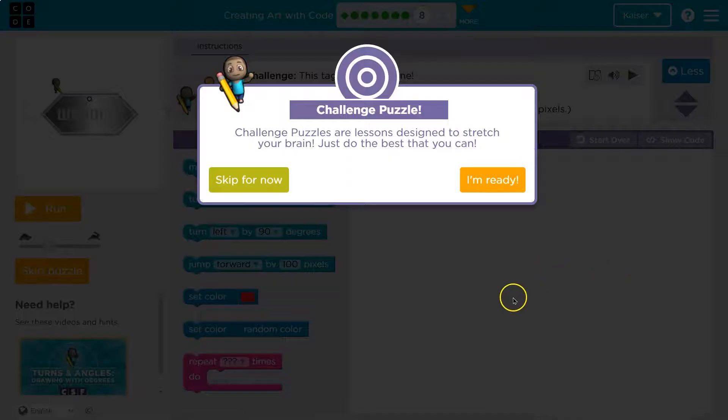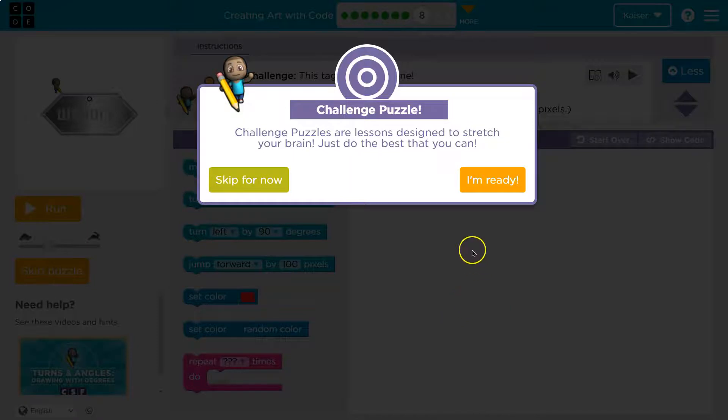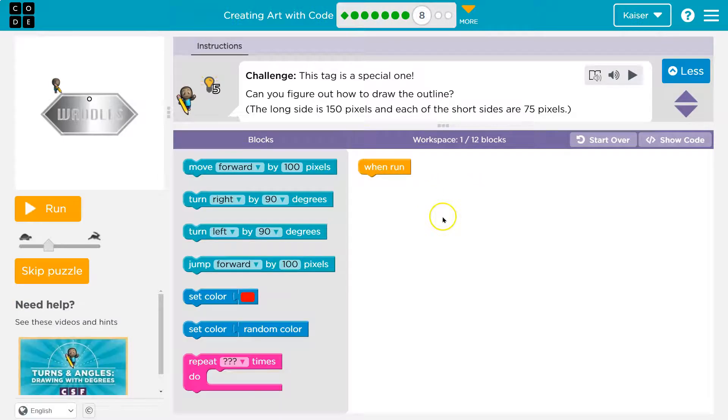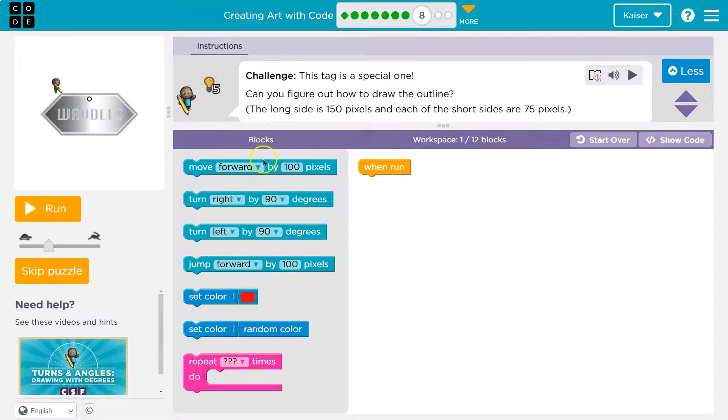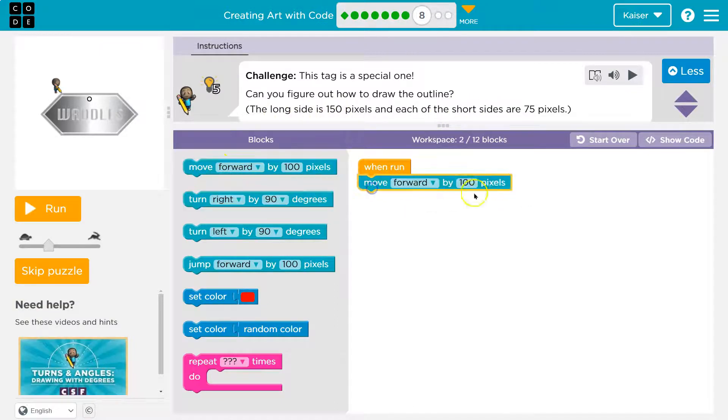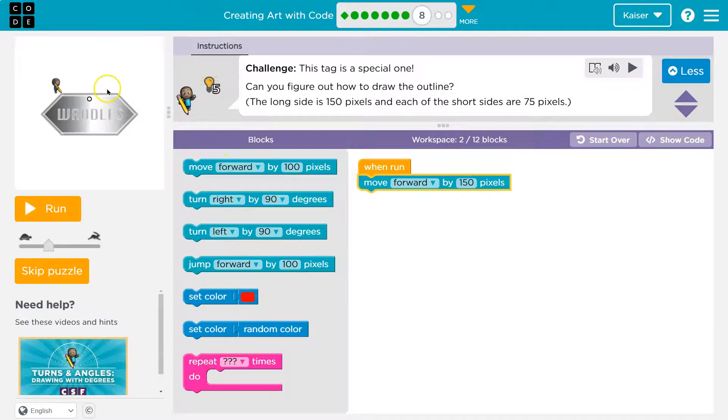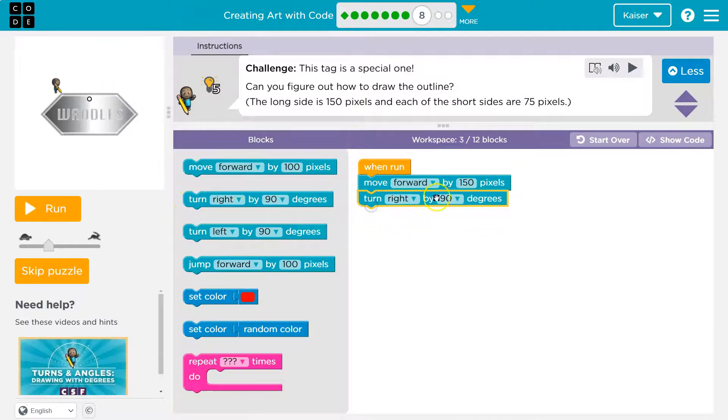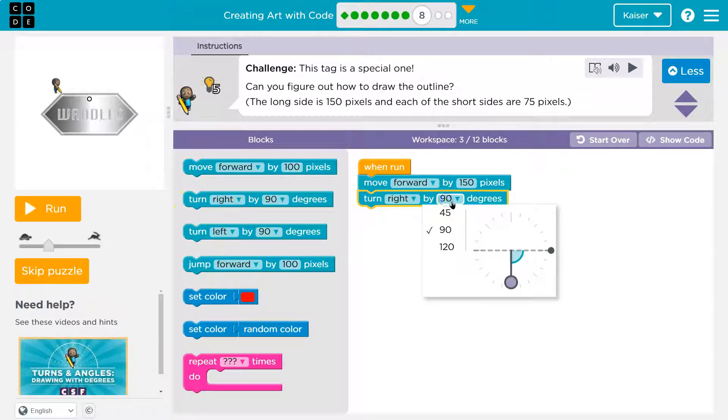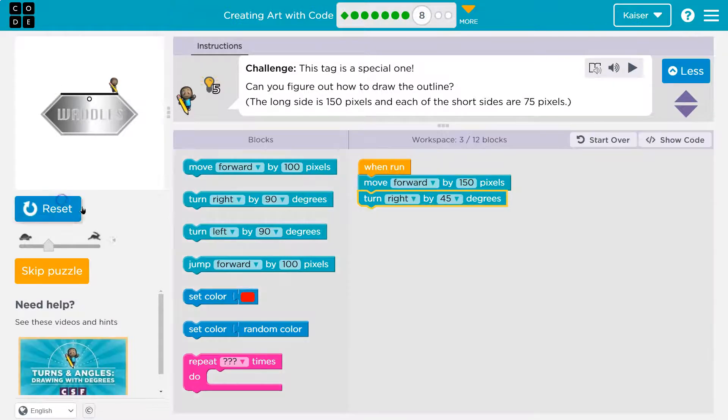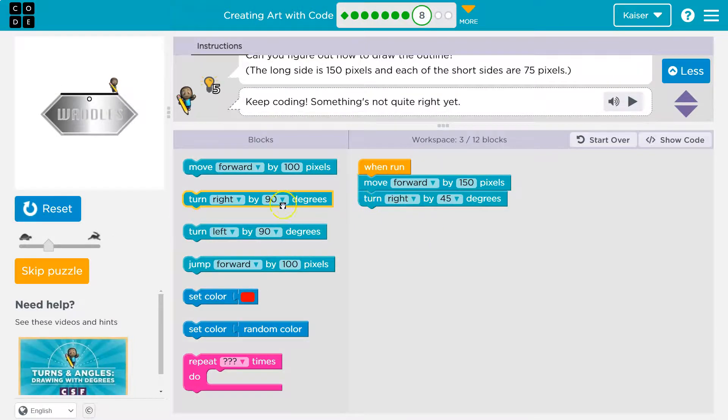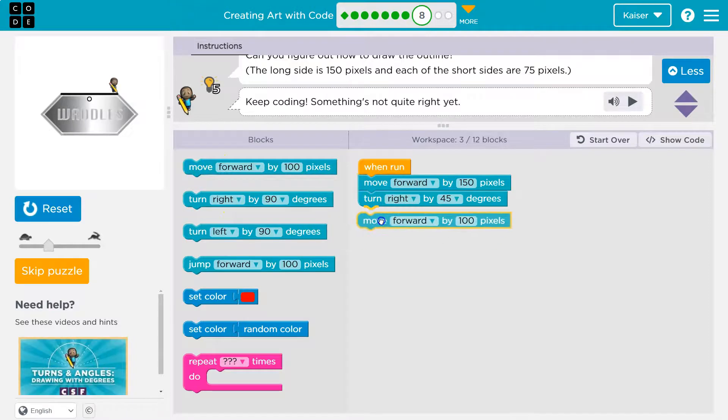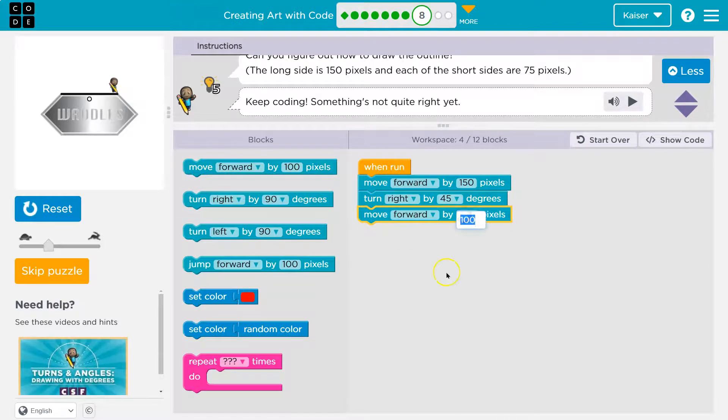Yes I love the challenges. Challenge puzzle. Are designed to stretch your brain. Yes they are. All right this is a special tag. The long side is 150 so they gave us that part. Okay now what is this angle? We've done something somewhat like that. Let's start with. And notice how many times I'm going to run this. I'm going to test it a ton. Okay so that looks pretty good. 75.